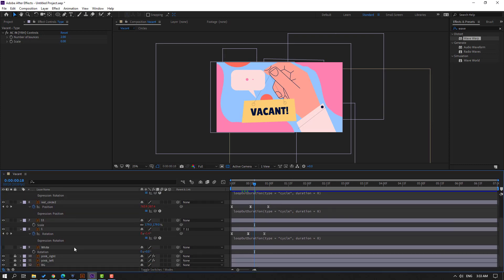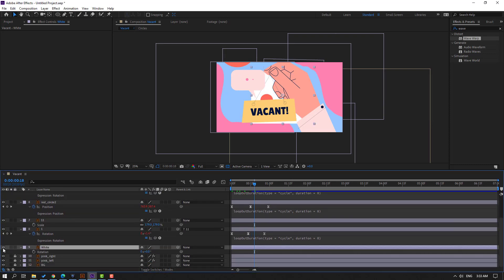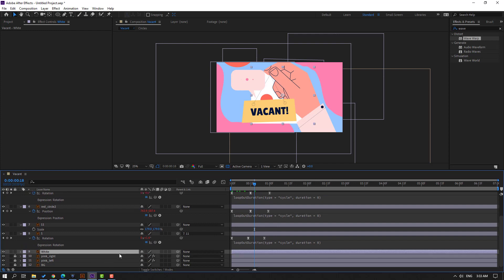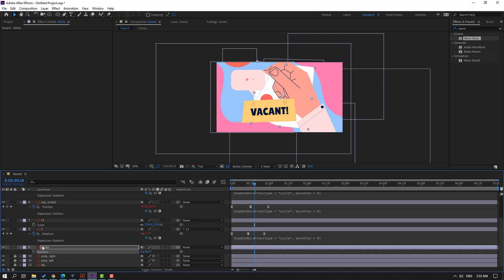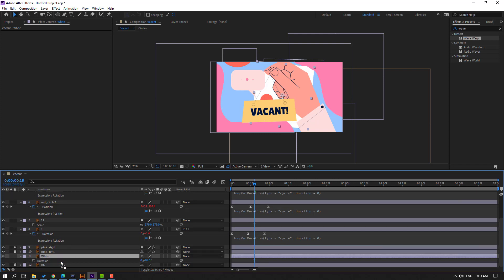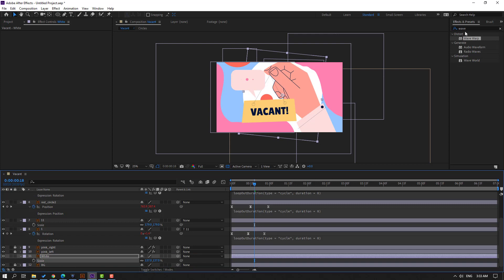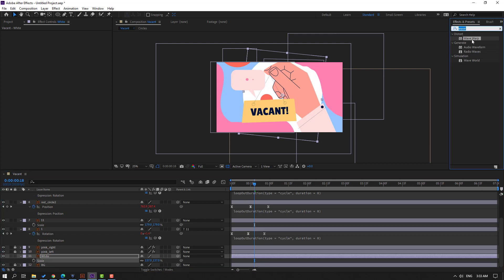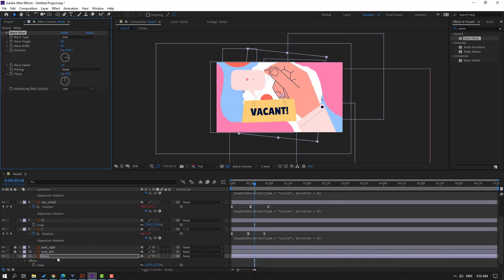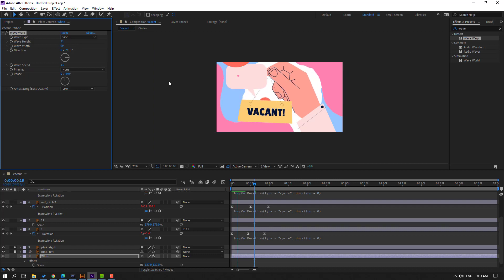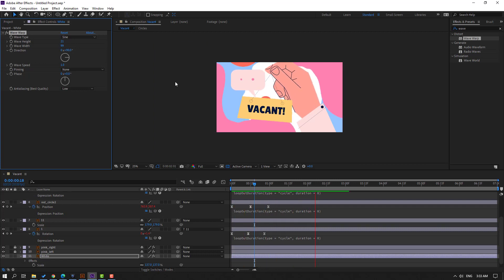Then select this white layer — un-solo and press R to change the rotation. Move back to this pink left layer, press S, change the scale, and go to Effects & Presets, search 'wave'. Let's use Wave Warp, and change wave height and wave width. Let's see. Okay, nice — not bad.